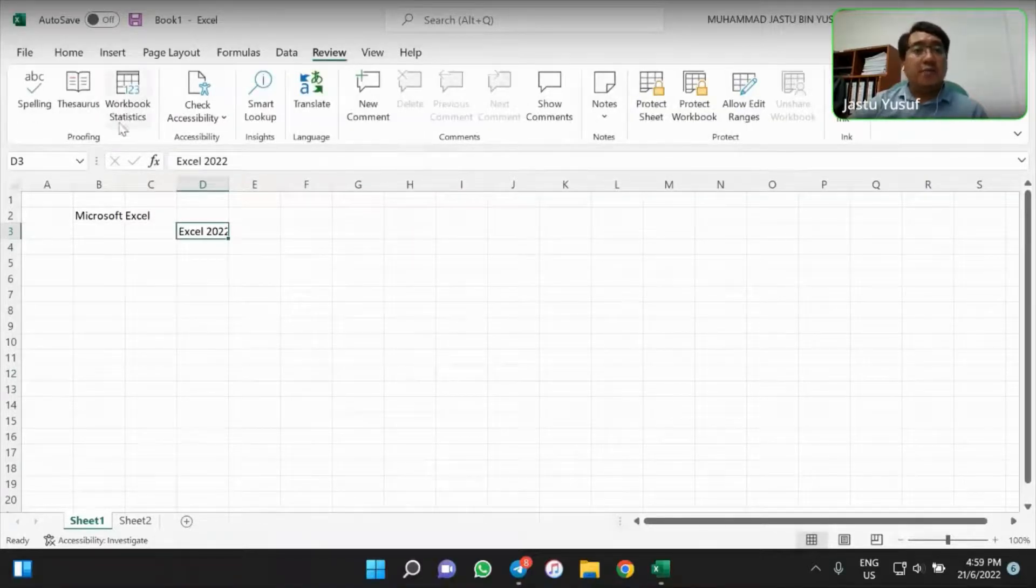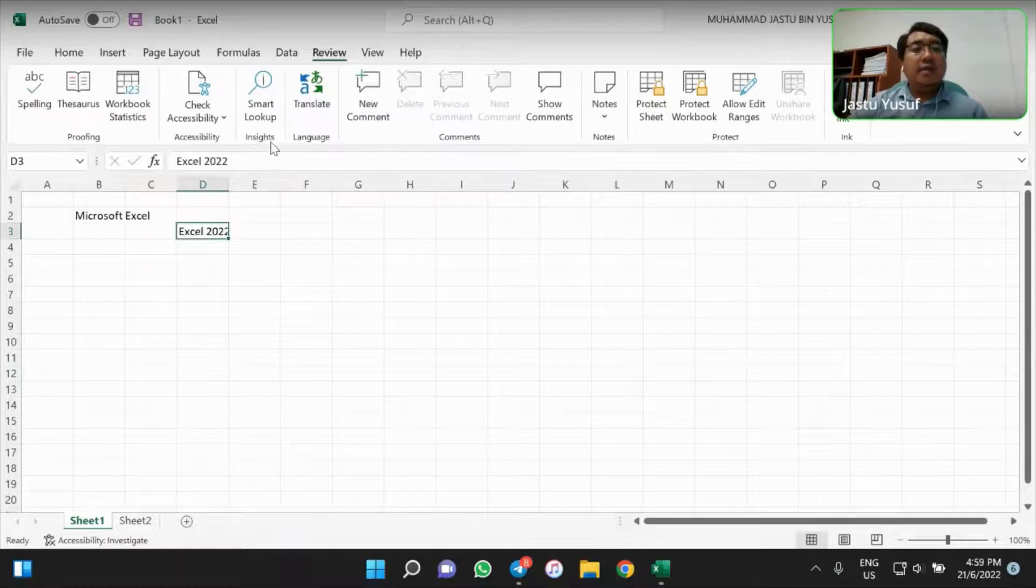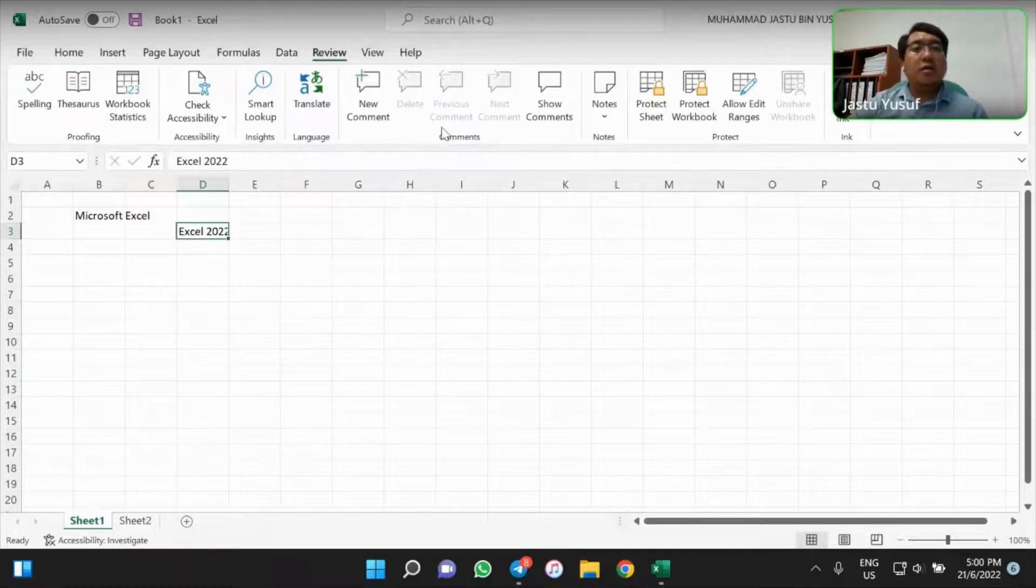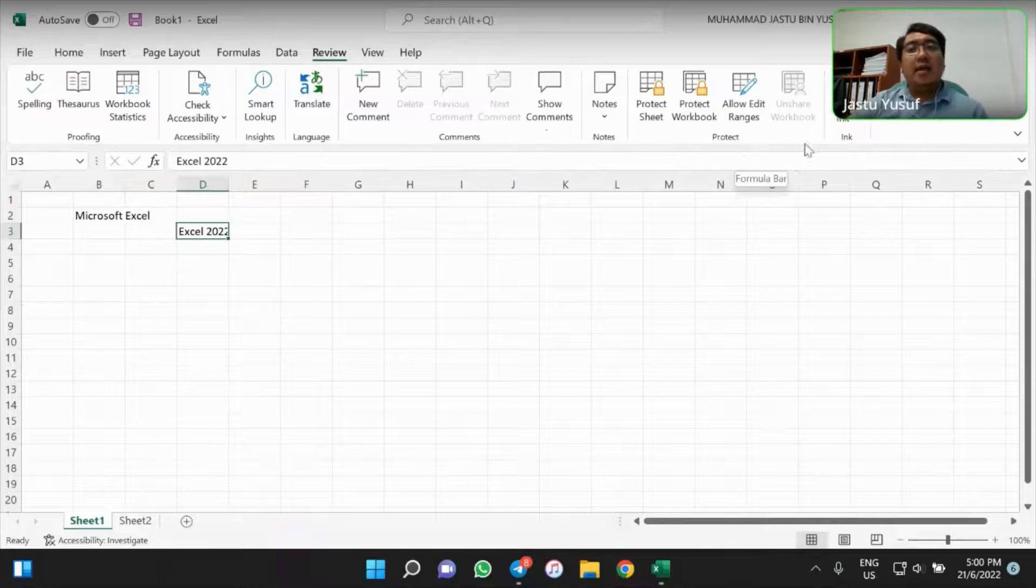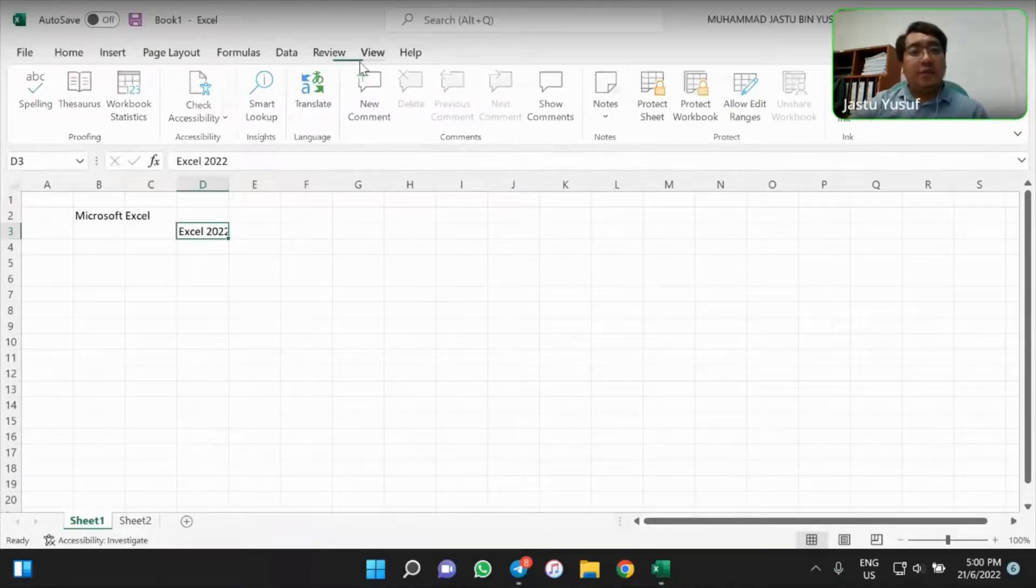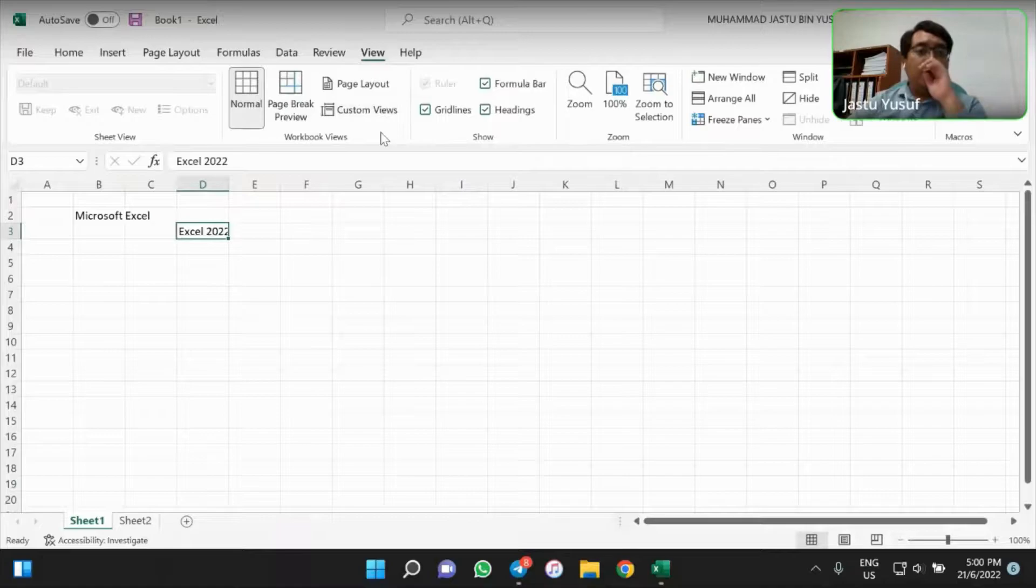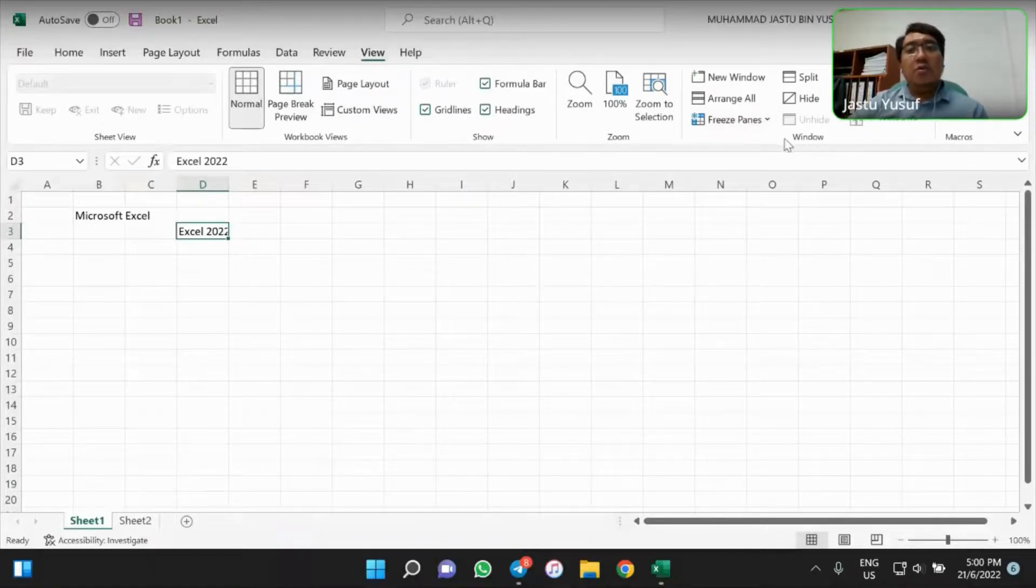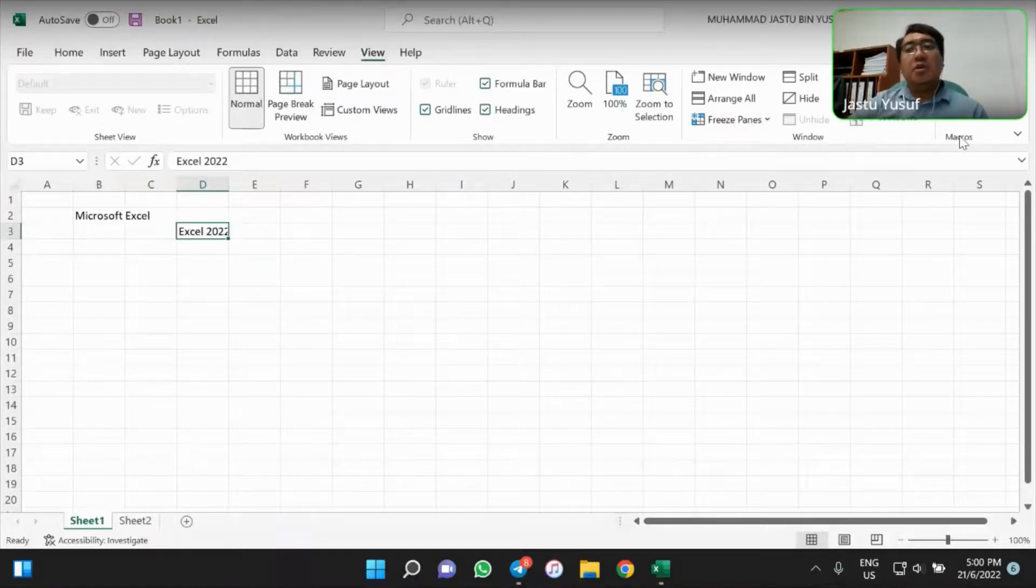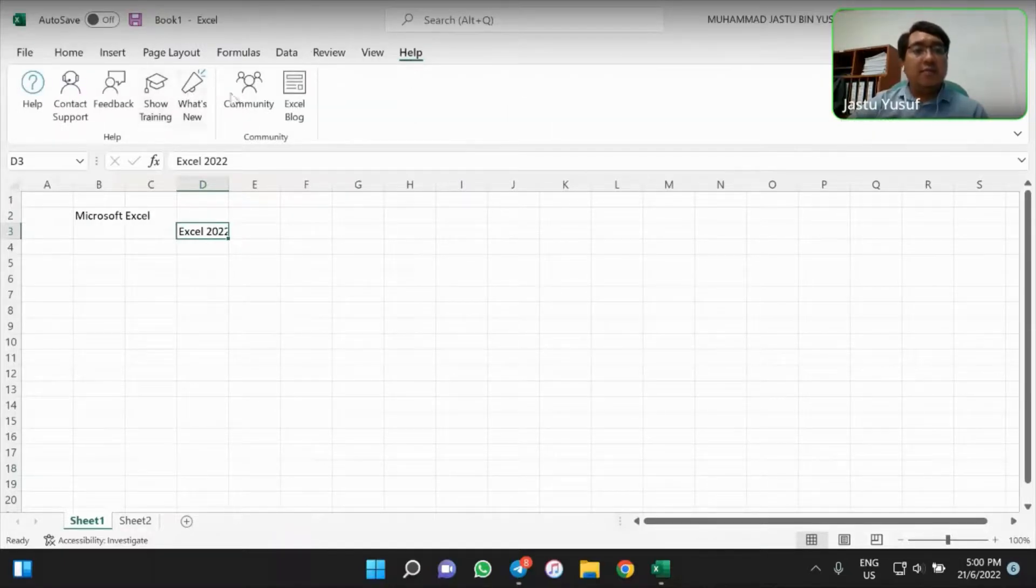In Review, we have Proofing, Accessibility, Insight, Language, Comments, Notes, Protect, and Ink. View, we have Sheet View, Workbook Views, Show, Zoom, Window, and Macros. Last but not least, Help, we have Help and the Community.